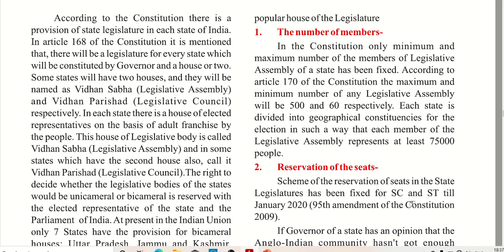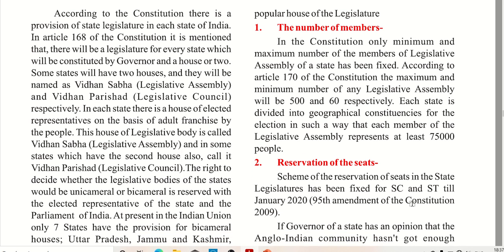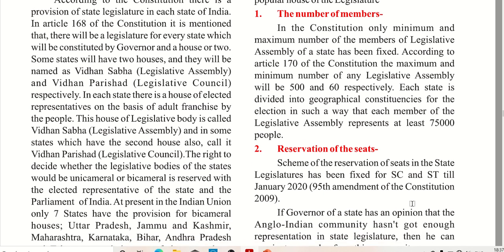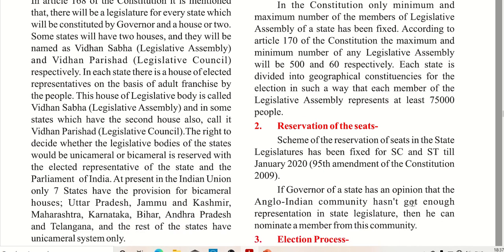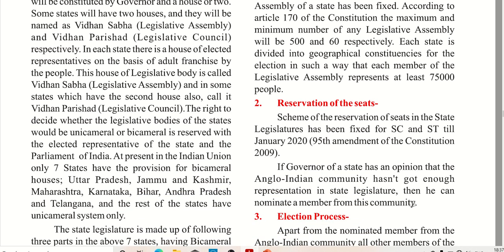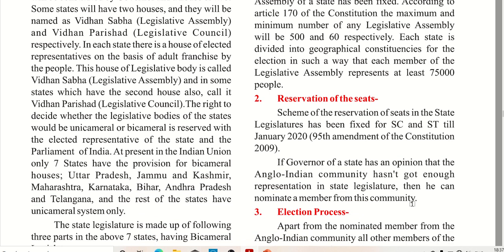There are some exceptions. Reservation of seats in the state legislature has been fixed for SC/ST till January 2020, but now with the 104th Amendment of the Constitution, it has been increased by 10 years, which means it has been extended till 2030.